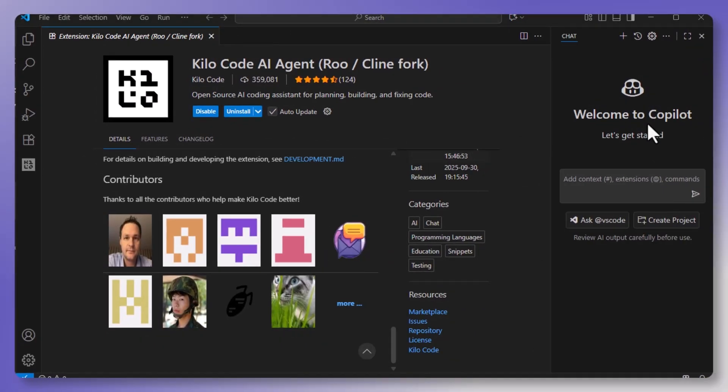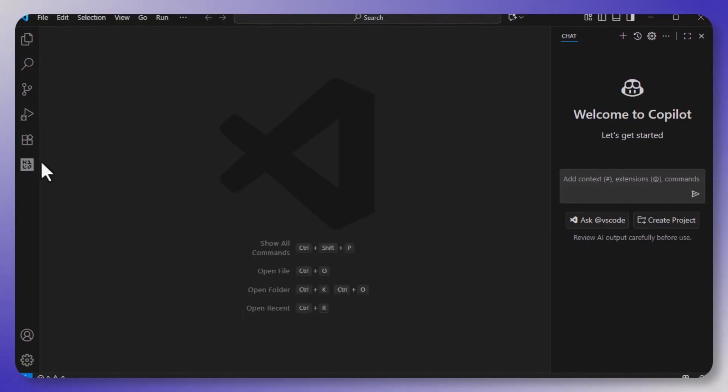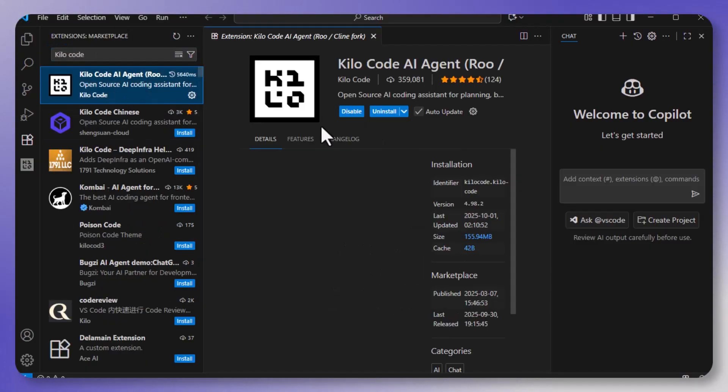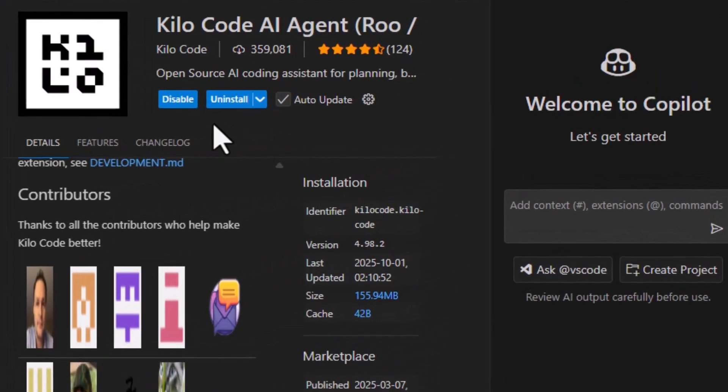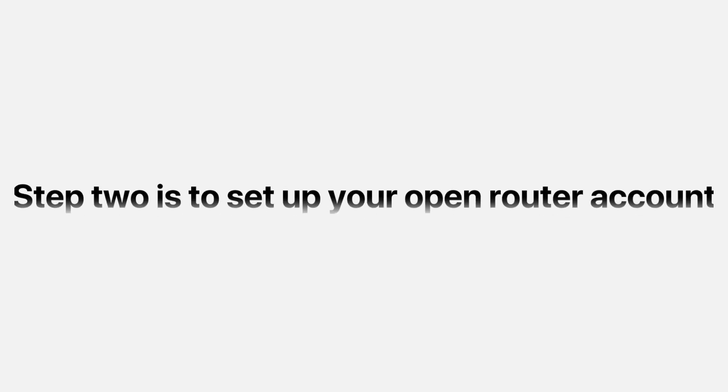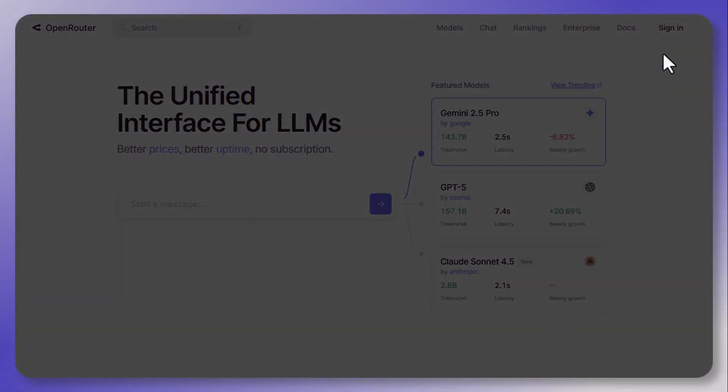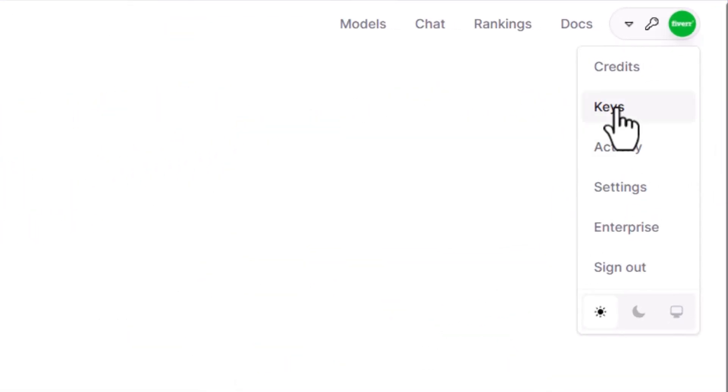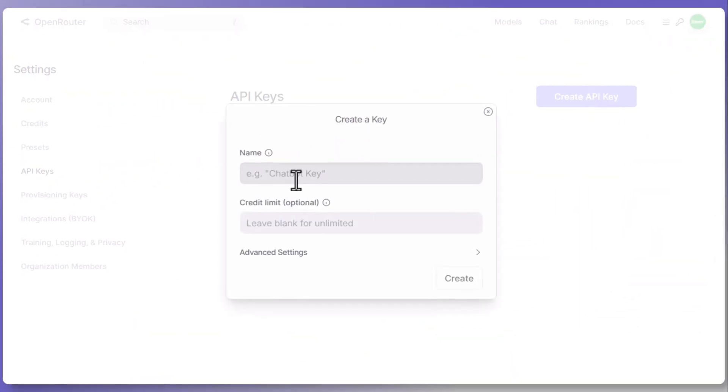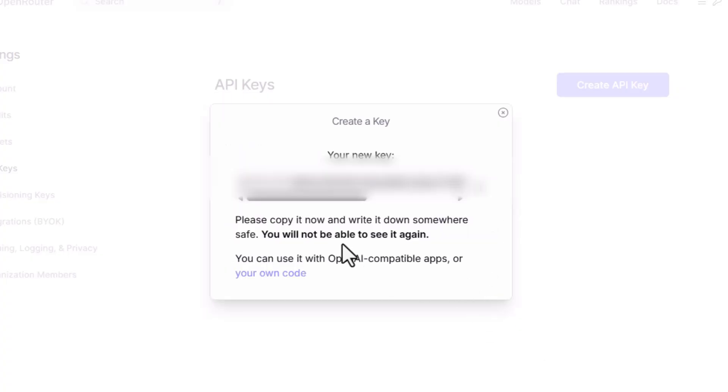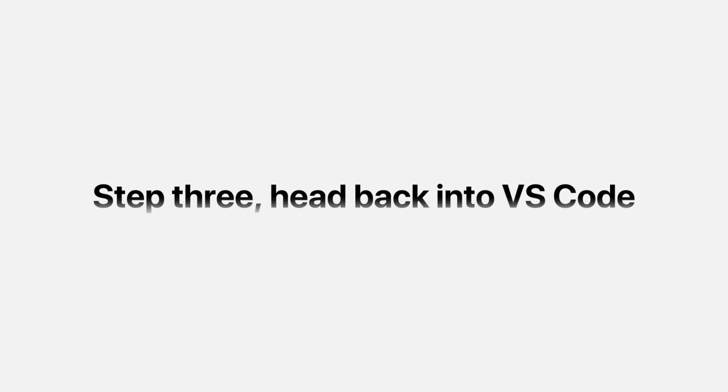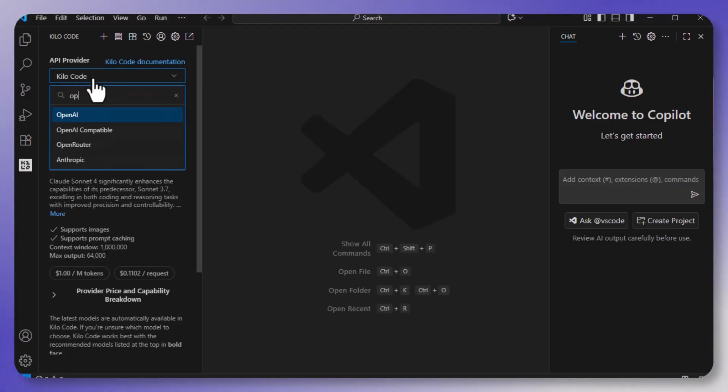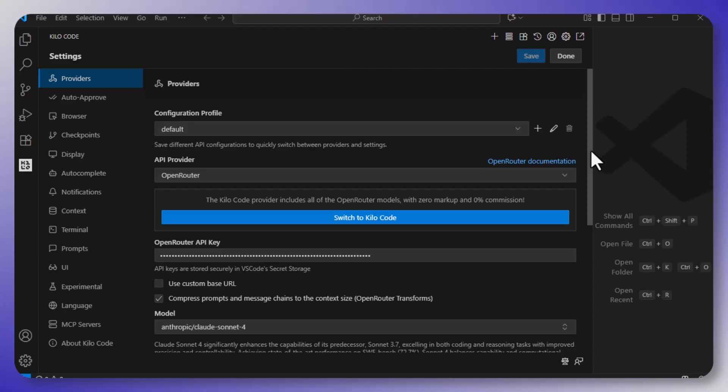So let's set this up. Step one is to install Kilo Code. So open your VS Code marketplace, search for Kilo Code, and then hit install. It's free and it's open source. Step two is to set up your Open Router account. So just go to openrouter.ai, just sign up, and generate an API key. You're going to copy that, and you're not going to share that with anybody. Just keep that unique in a safe place. Step three, head back into VS Code. You're going to open the Kilo Code settings. You're going to select Open Router as your provider, and then paste in your API key.